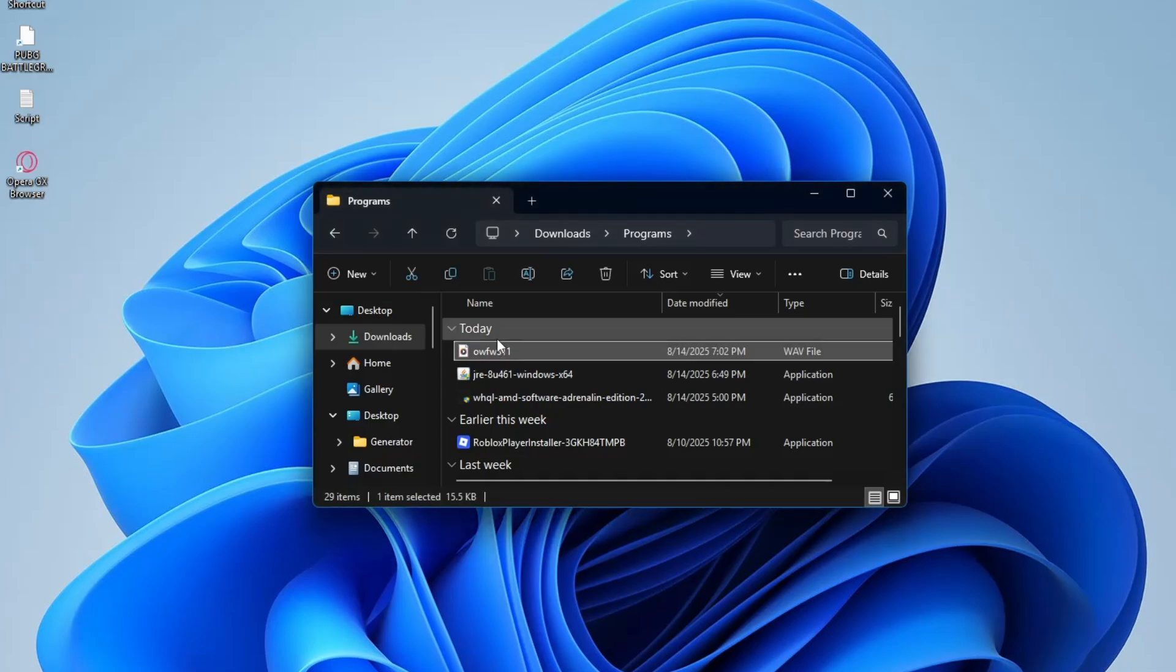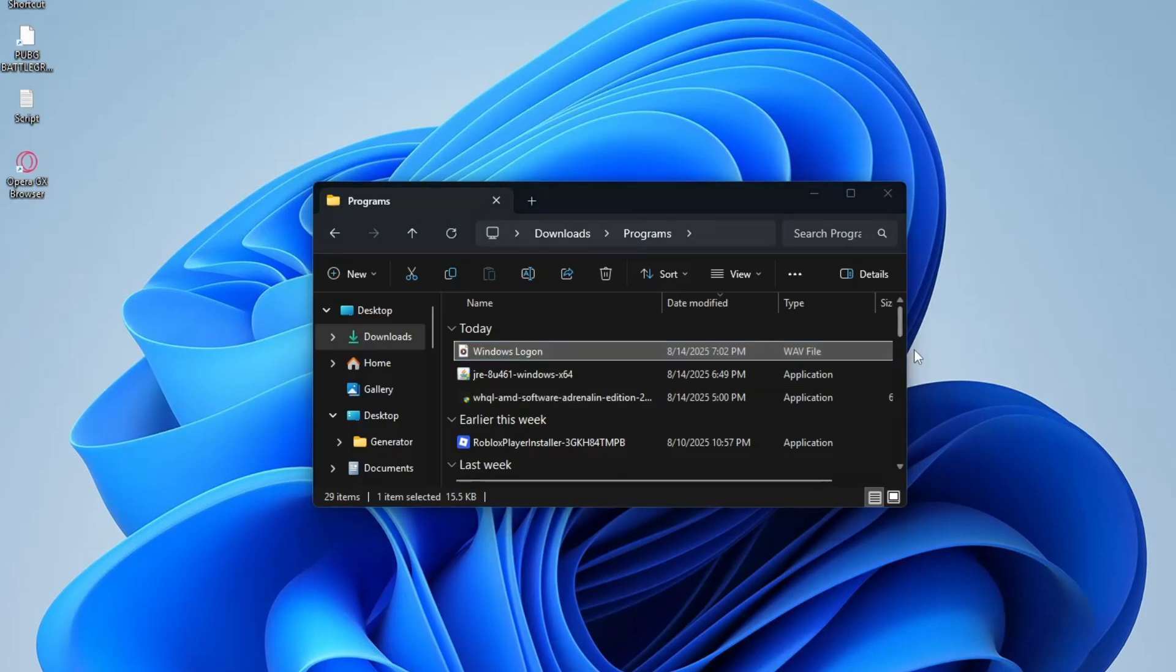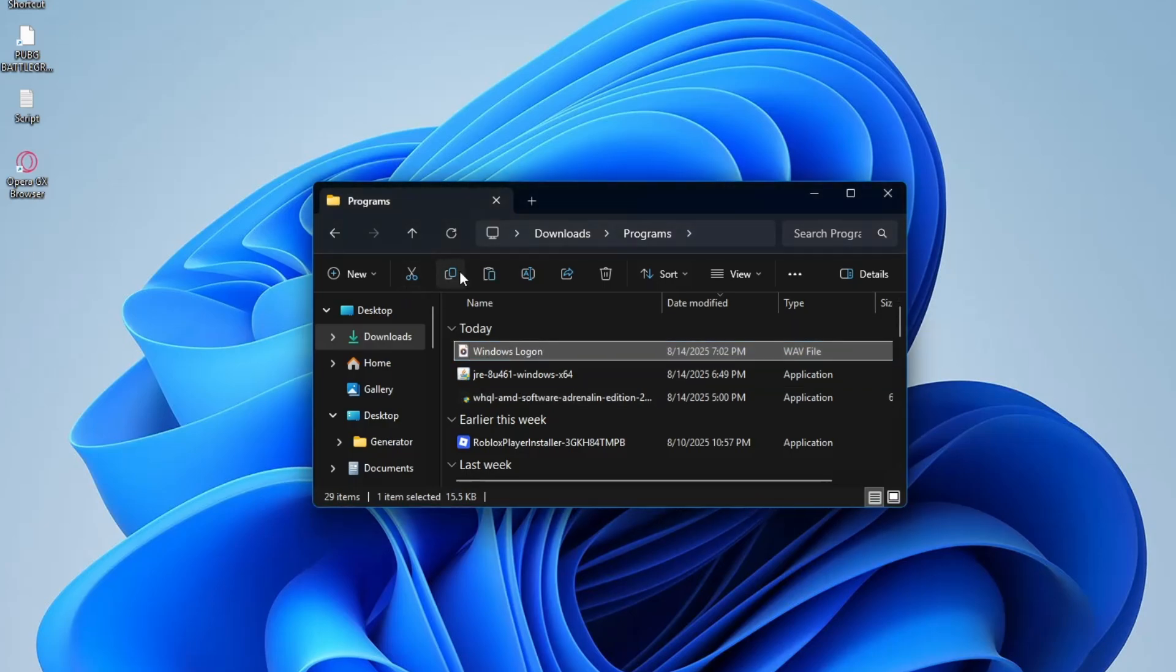First, rename your custom WAV file to WindowsLogan.Wave and copy it. It must match the exact name of the original file so Windows will play it instead.